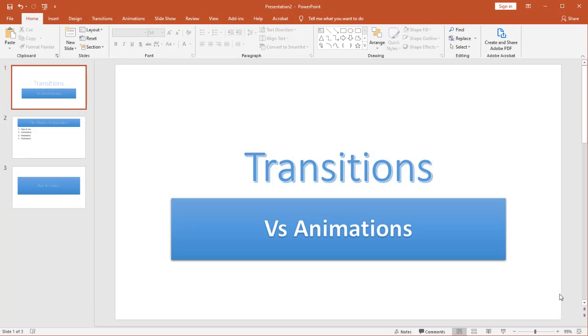In this video we want to look at transitions and animations and what that means for your PowerPoint presentation. Now a lot of times people get them a little bit confused. They think that transitions and animations are basically the same thing and they're very similar but they serve two completely different purposes.